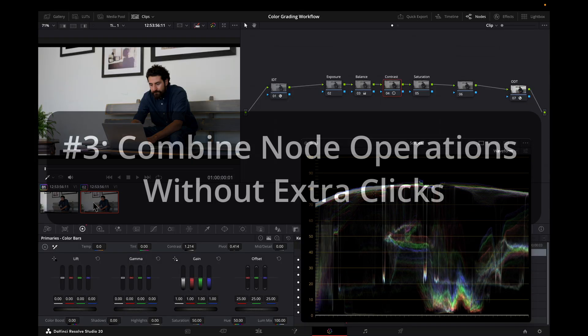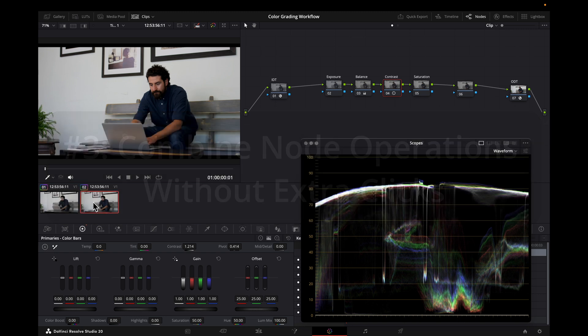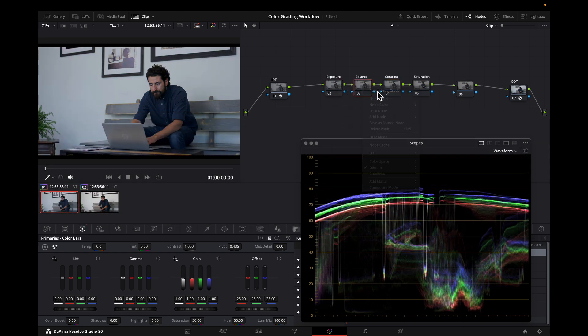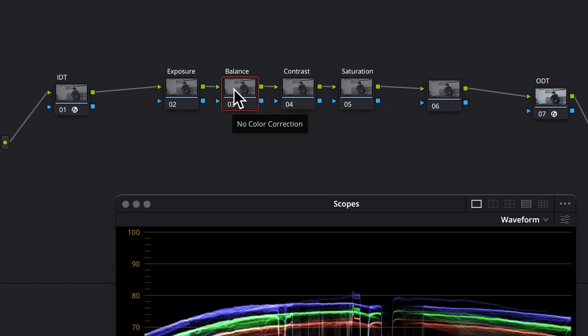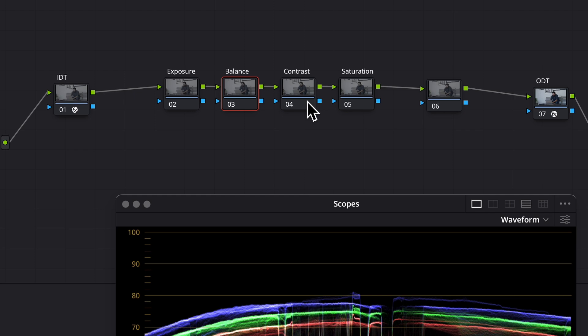Reason number three for considering ACES-CC for your primaries is the ability to combine nodes without adding extra clicks. And I'll show you what I mean by that. I'll reset these. So a common setup here is to use linear for exposure and balance, the regular contrast tool, and regular saturation. While you can combine exposure and balance because they're using the same working space, you can't combine contrast into those nodes because it's using a different working space.